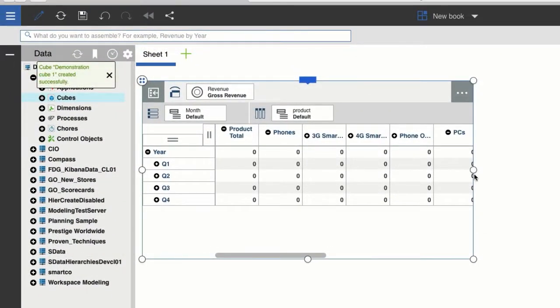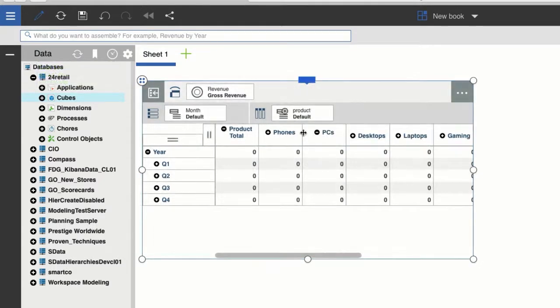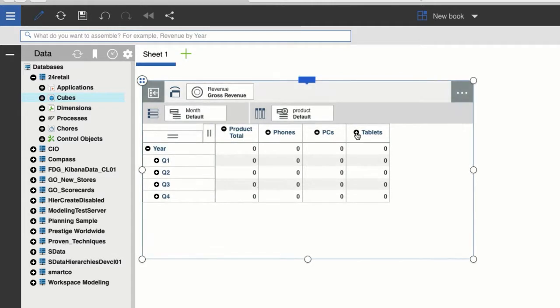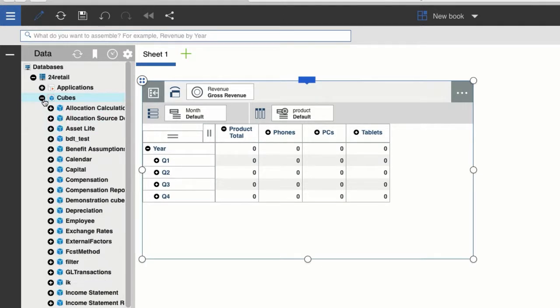Now as we can see, a view is created for the cube, but the view is empty. And that's because when you create a cube, you're really just creating the structure of the cube for data to reside in. If I expand cubes, you can see my new cube there.